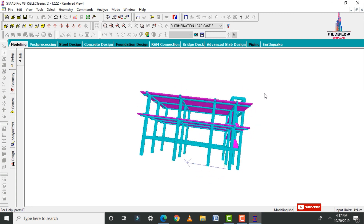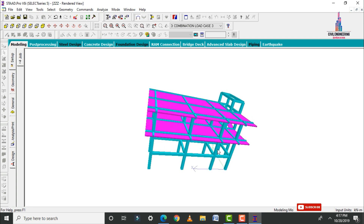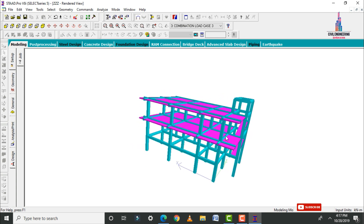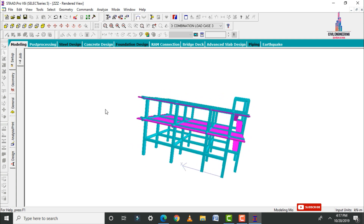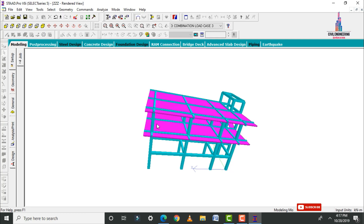This completes the process of analysis and designing of a G plus one north facing house using STAAD Pro v8i software. If you have any queries about this video, please text your questions in the comment box below and I will try to answer them. Thank you.